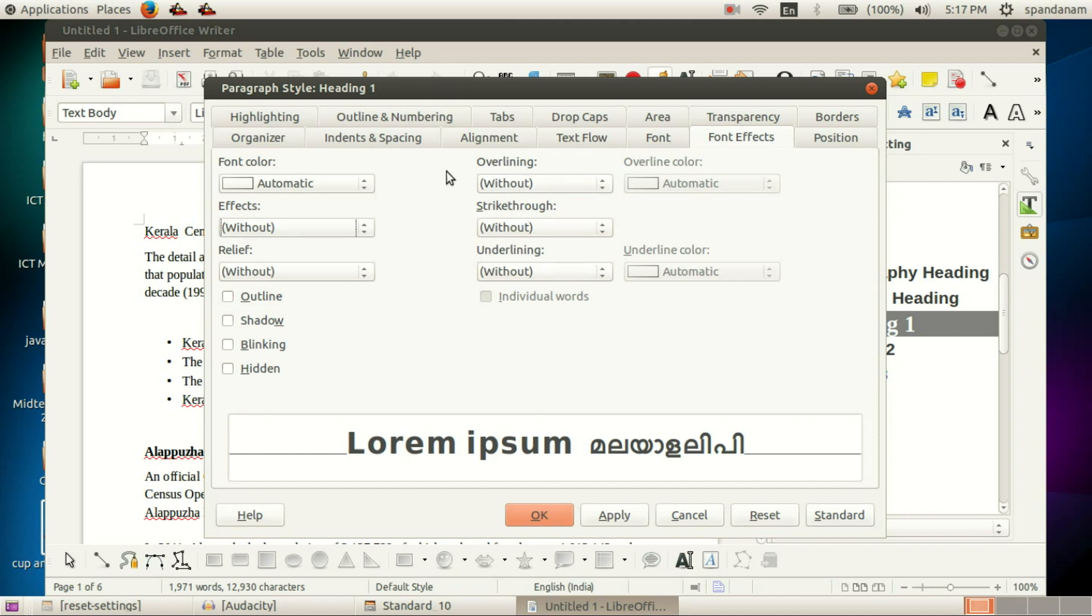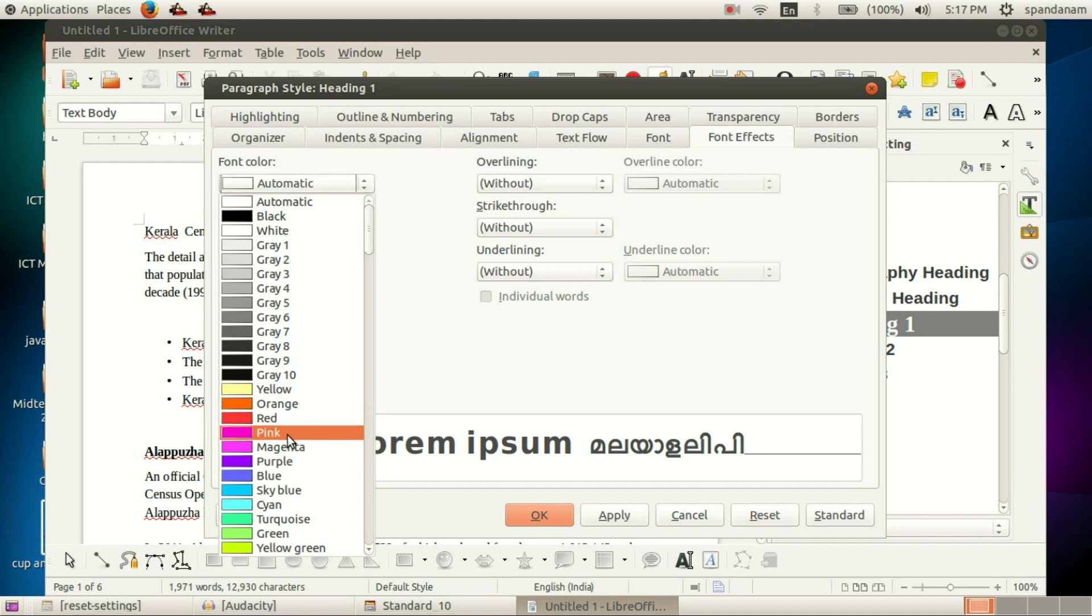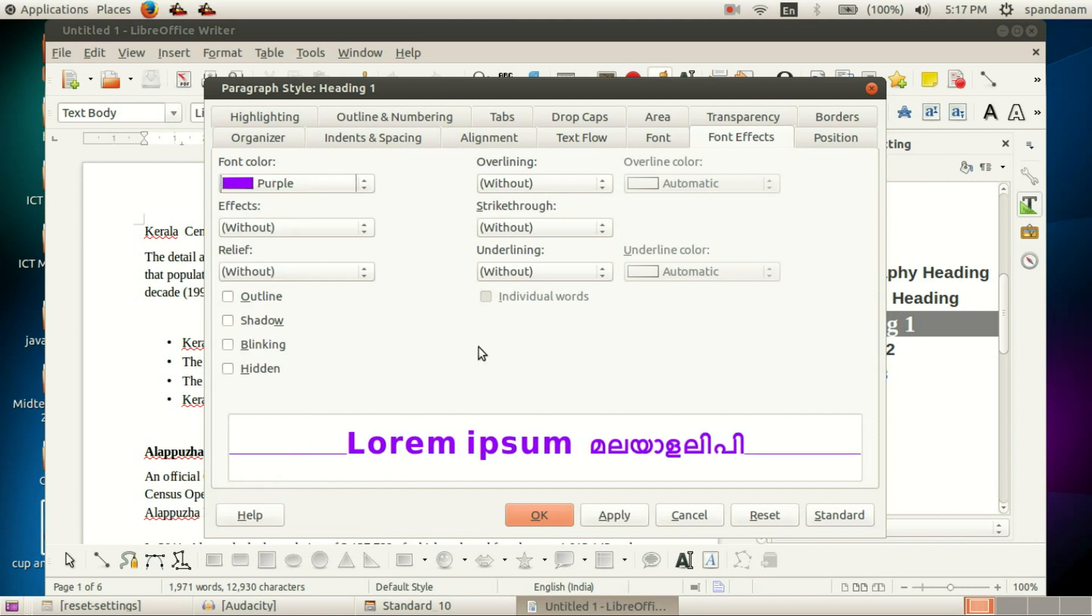Such font effects are there. And here we are going to change the color of this font. So I select this purple, then click on OK.